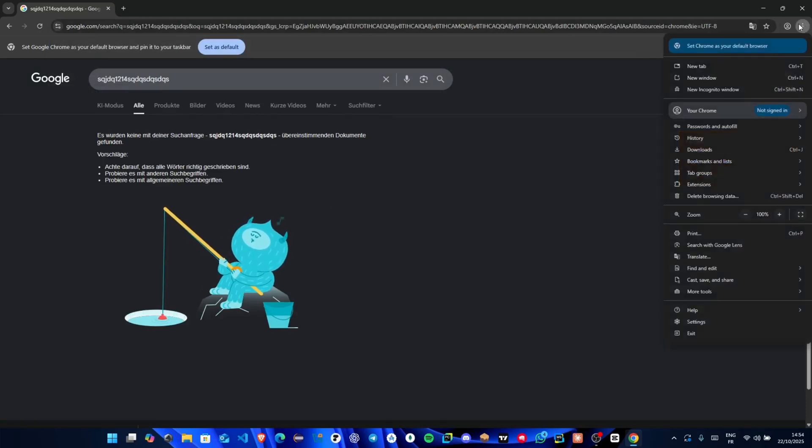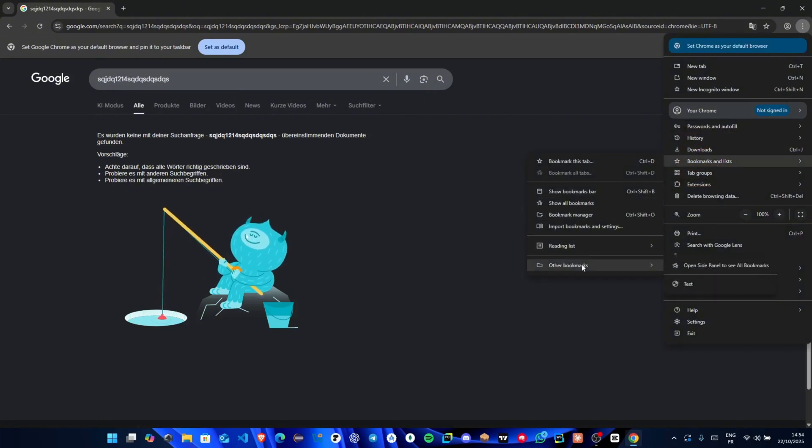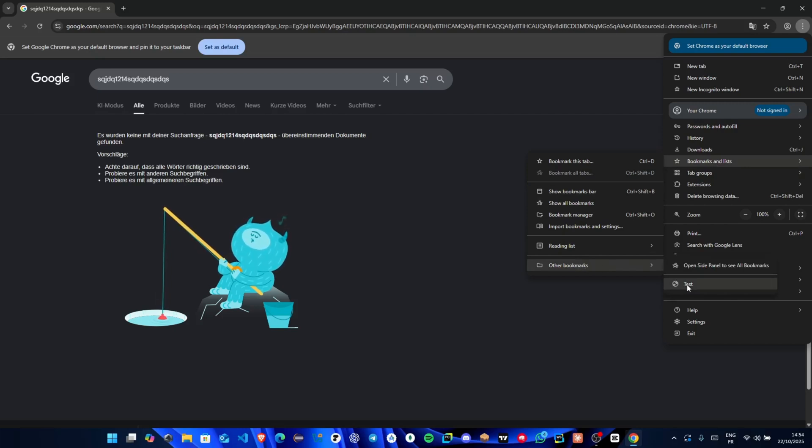Now, click the three-dot menu in the top right corner. From the dropdown, select bookmarks and lists. Finally, scroll down and select the bookmark you just created, the one named test.